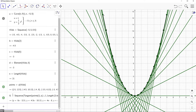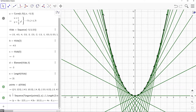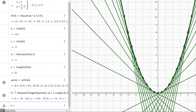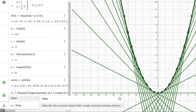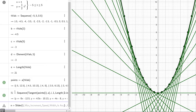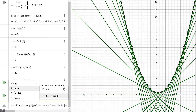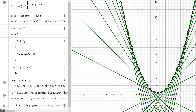Now we can see that tangents have been placed at each point on the curve. Next, I'm going to create a slider that goes from 1 up to the length of our list — we can use the points list or the tvals list since they both have the same number of elements. I'll create a slider called n: minimum value 1, maximum value the length of the points list, increment 1, and speed 2.